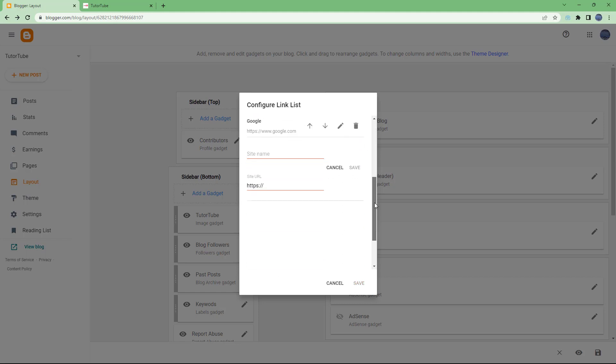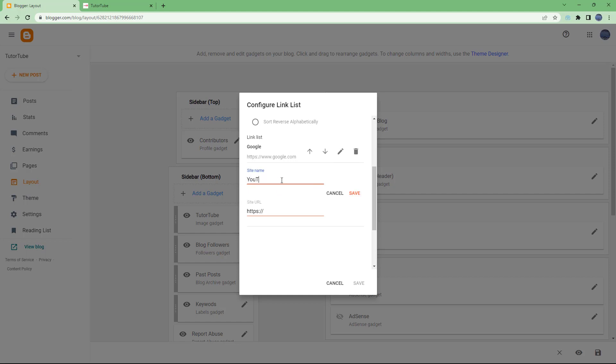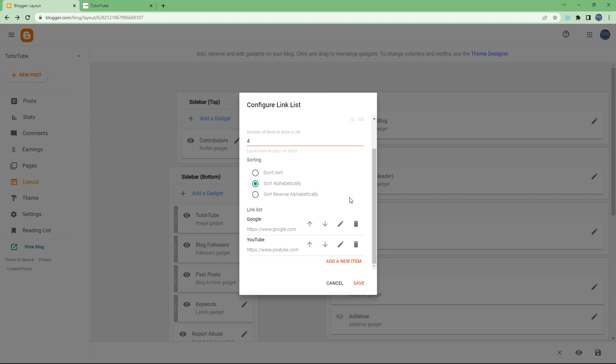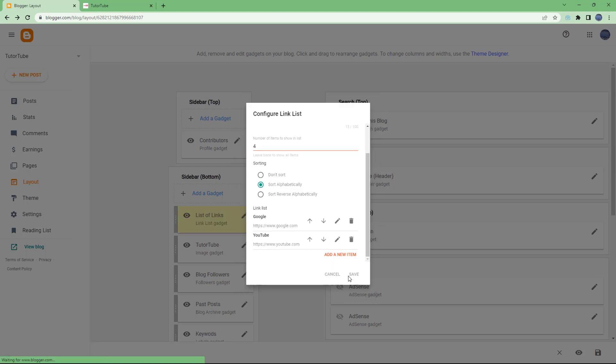I can add in a new site name right here, so let me type in YouTube for example, just like this. And I'm going to type in www.youtube.com and hit the save button. That is another link as you can see, just like this. Let's just hit the save button over here.